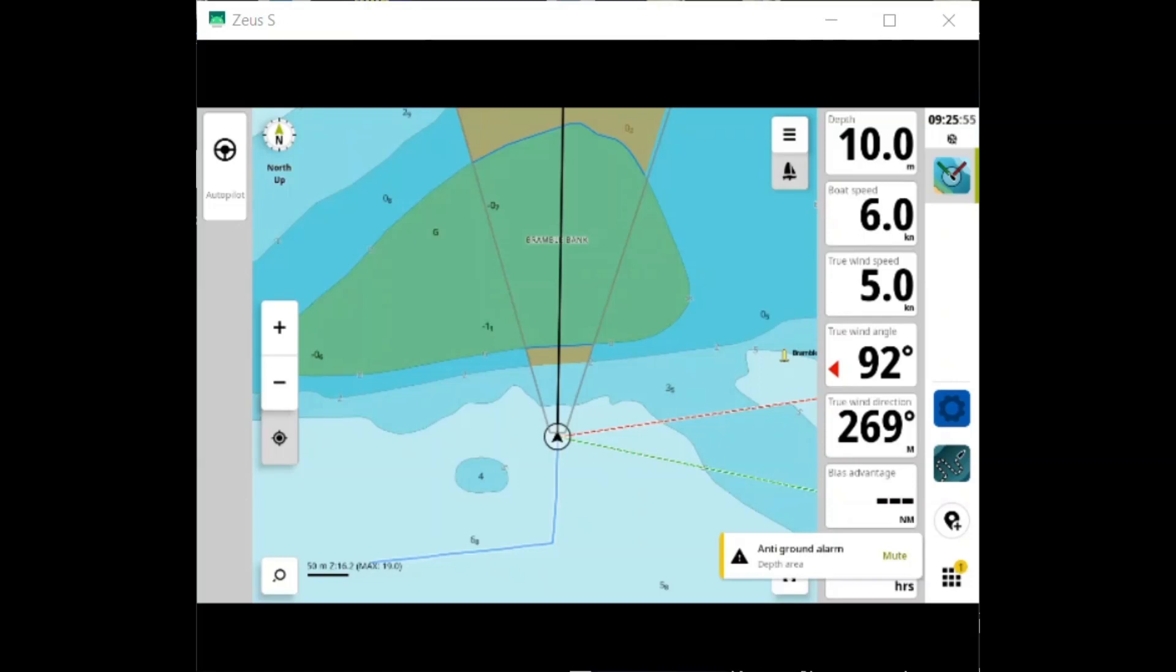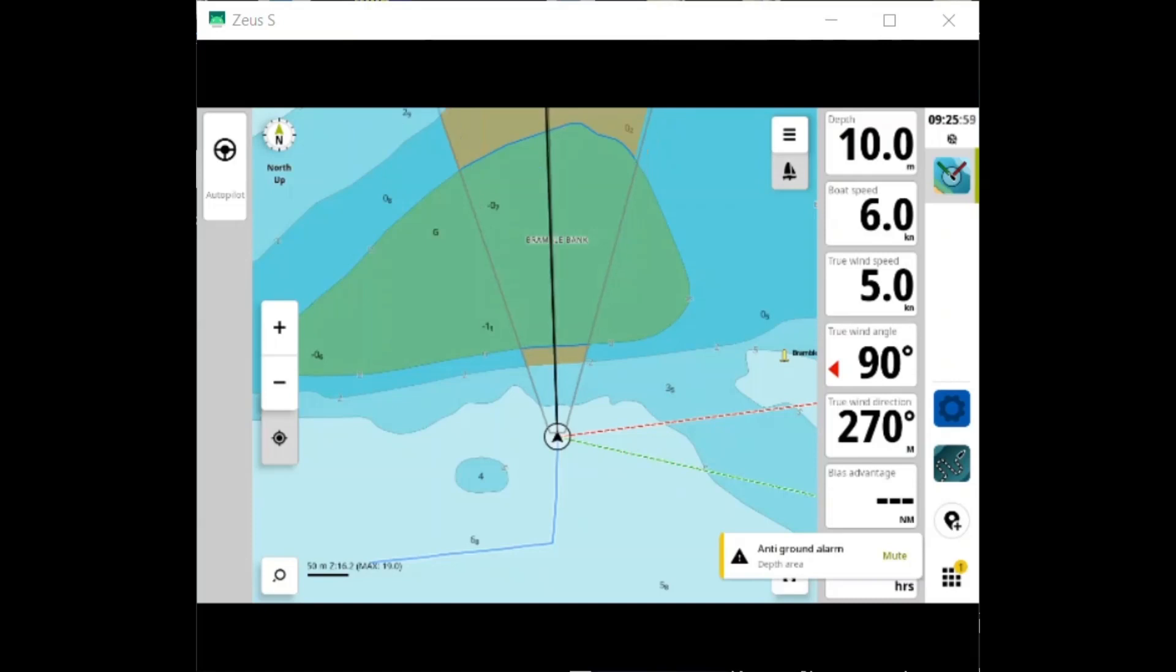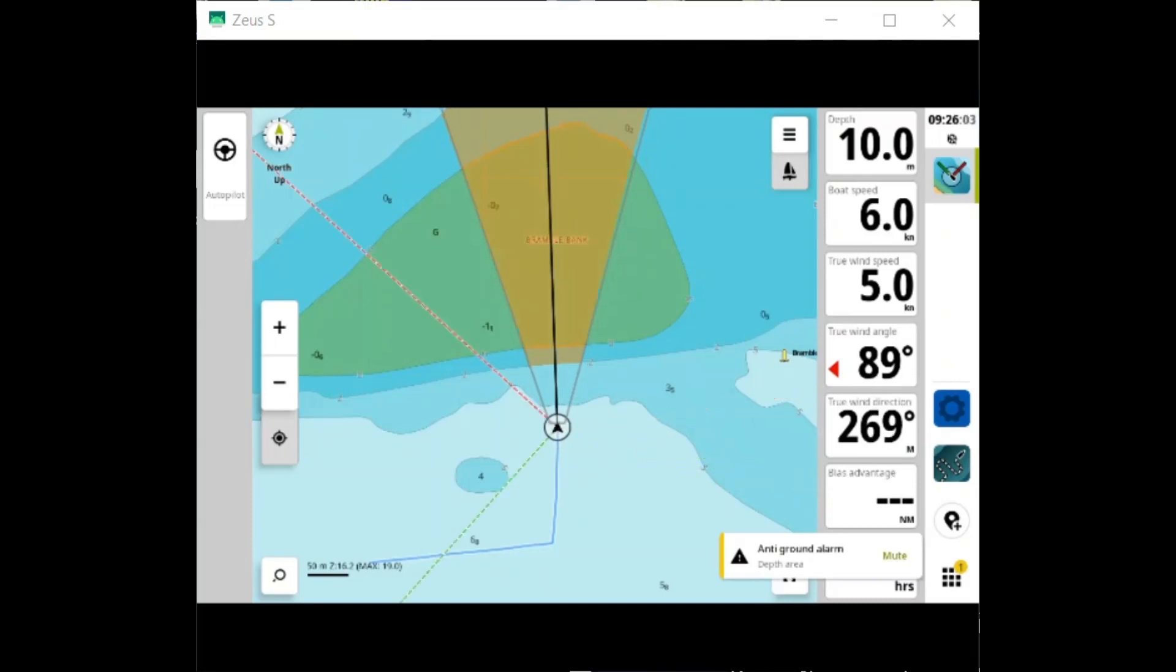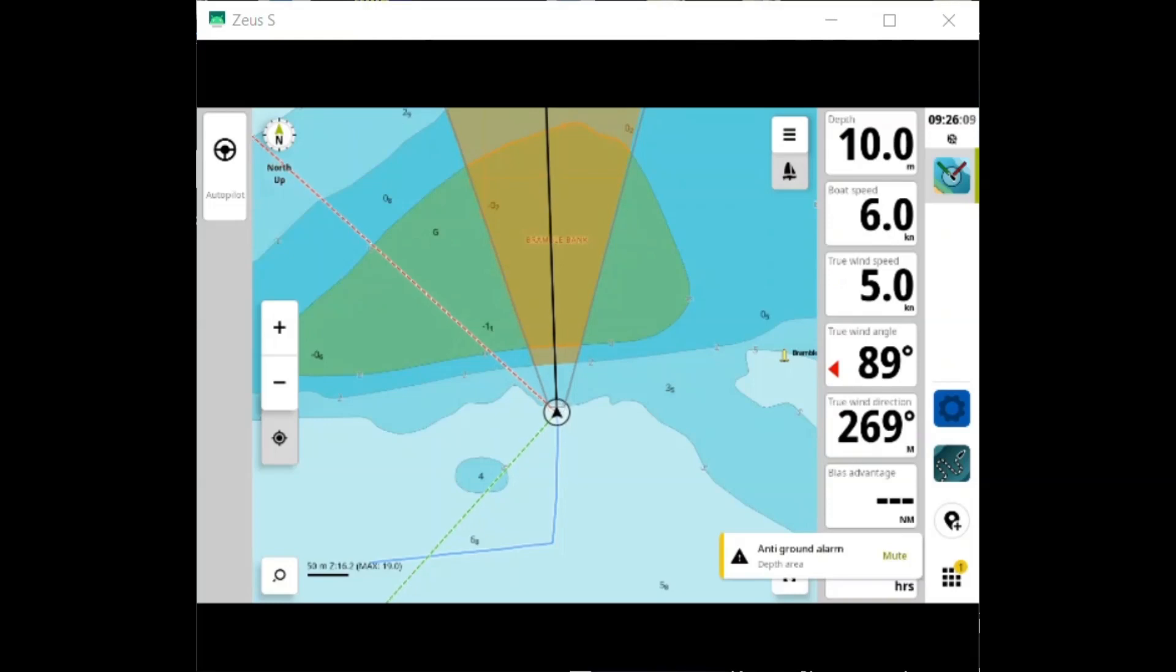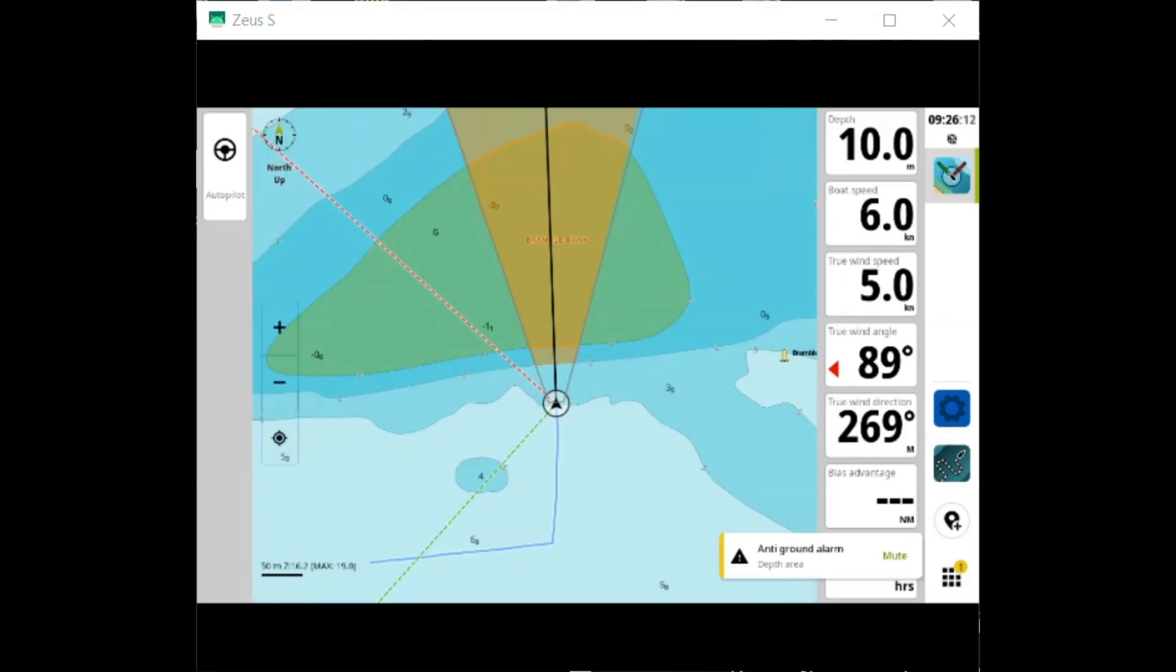When I start moving a bit further closer to the Bramble Bank, you'll see now the next contour line is within that five boat lengths. When the first contour gets within two boat lengths, we'll get an audible alarm.